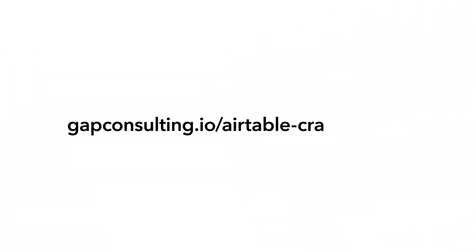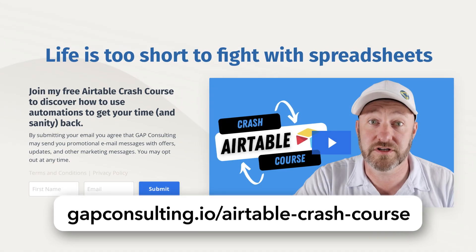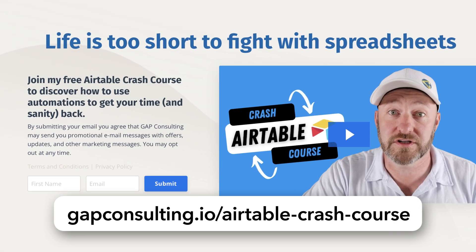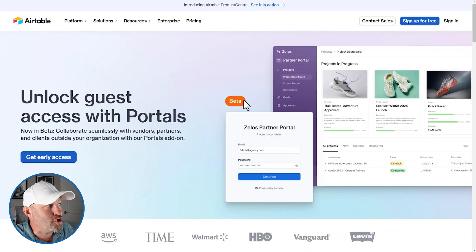Before we jump into things, I first want to invite you to join me for some free training. We've put together our Airtable crash course to teach you all the key features of Airtable. So if you're a newer Airtable user and you're looking to explore all that Airtable has to offer, grab that free crash course at gapconsulting.io slash Airtable dash crash dash course. But without further ado, let's hop on into my screen and take a look at the new portals.